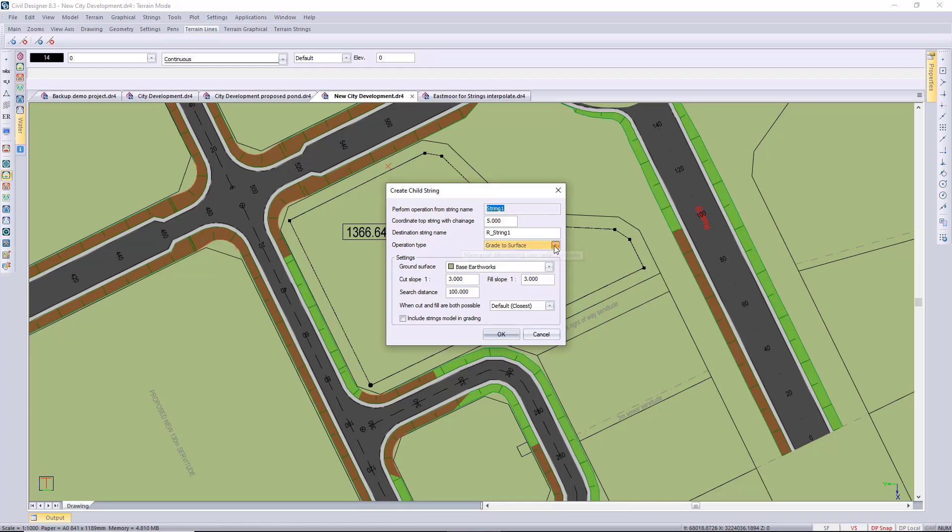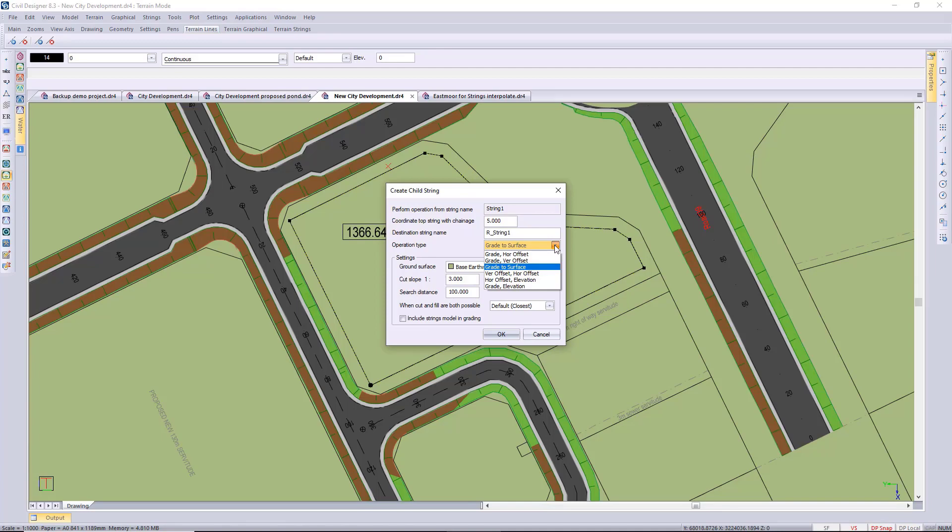So the operation type selection: you've got a grade with a horizontal and a vertical offset, you've got grade to surface with vertical horizontal offsets, and then horizontal offset to elevation or grade to an elevation. So in this case I'm going to use the grade to surface just to create a normal bank for my platform.